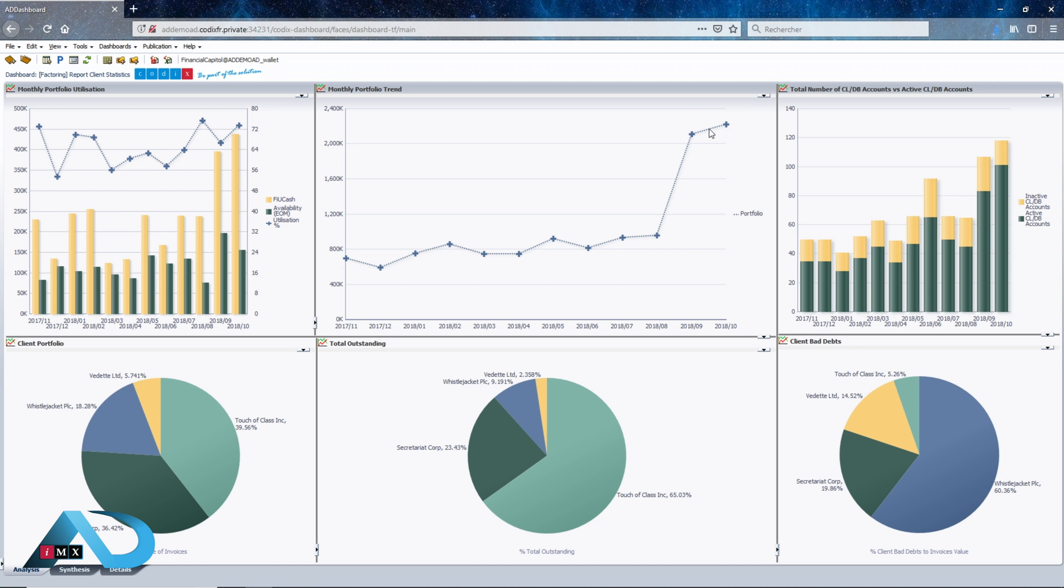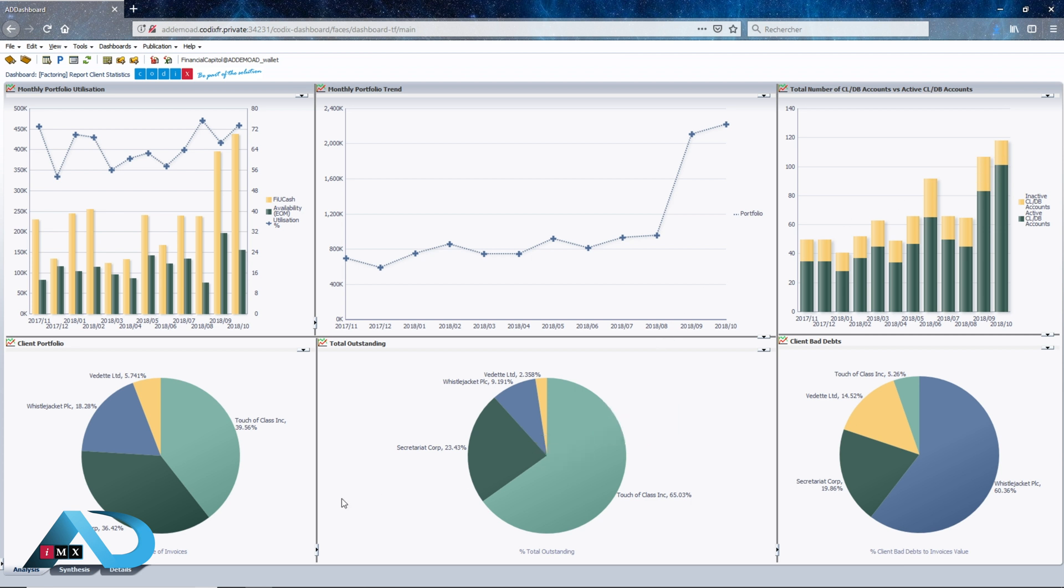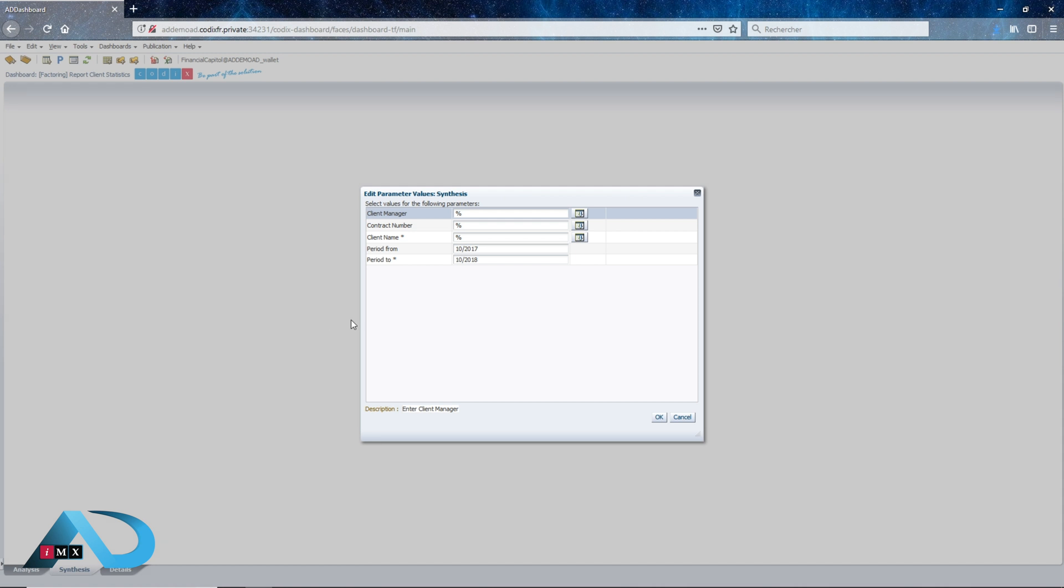IMXAD has the capacity to publish, share, and export any of the created dashboards through several different file extension formats and medium channels.